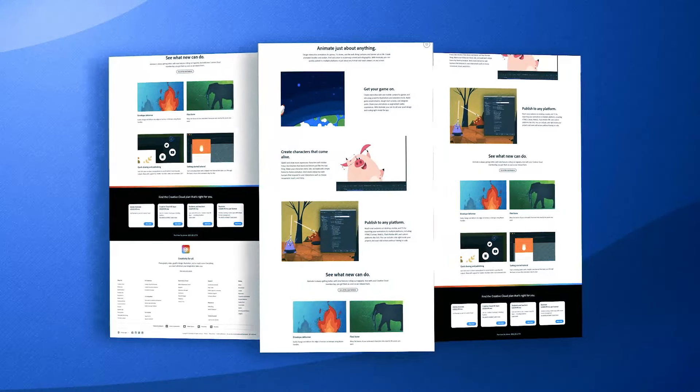The software's support for raster and vector graphics means that users can choose the optimal approach for their project's needs, ensuring both quality and performance are maintained. Adobe Animate's extensive asset library and pre-built templates can significantly speed up the animation process,